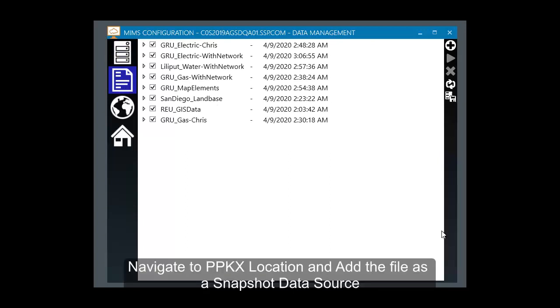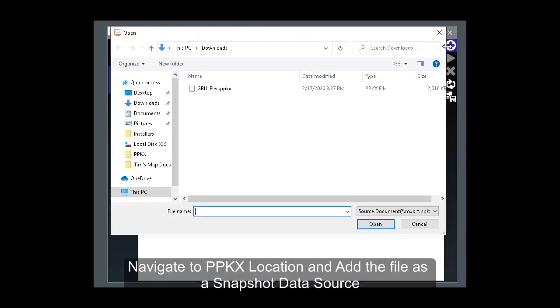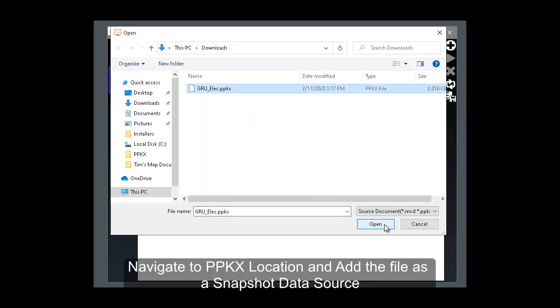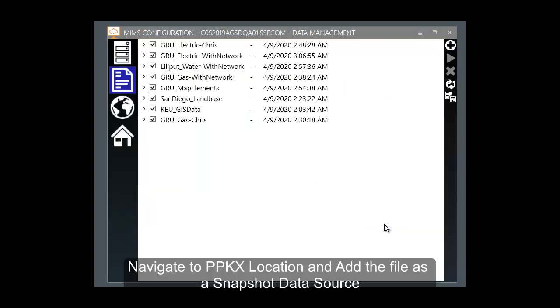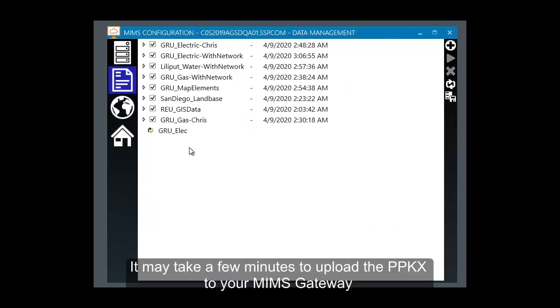Click the plus icon and navigate to the location of your PPKx file. We'll click Open, and this may take a few minutes to inventory the file on your MIMS Gateway's Map Documents folder.